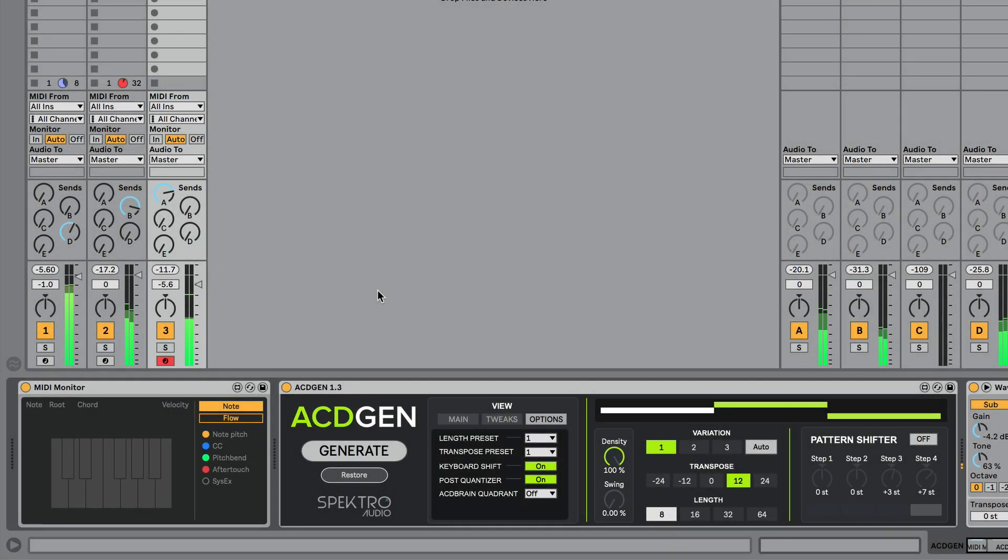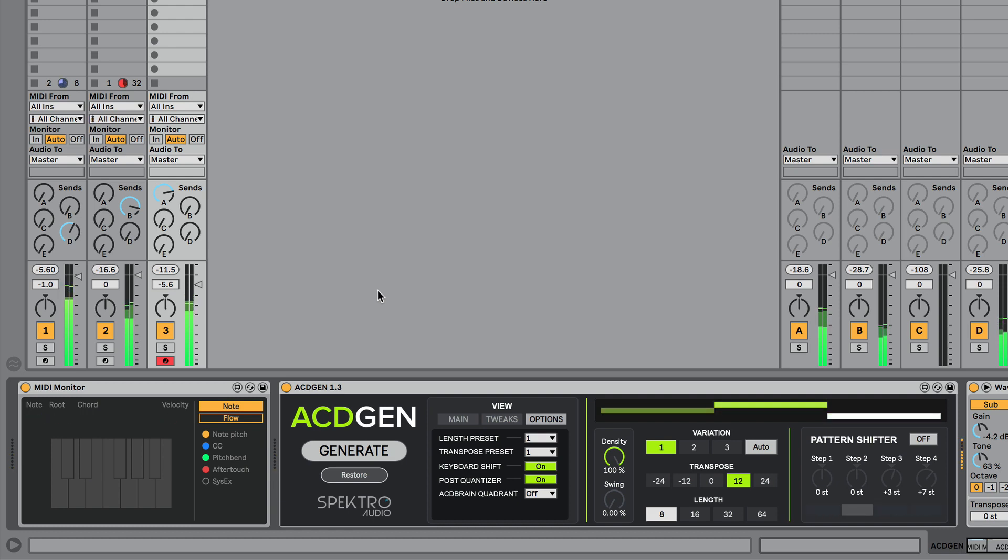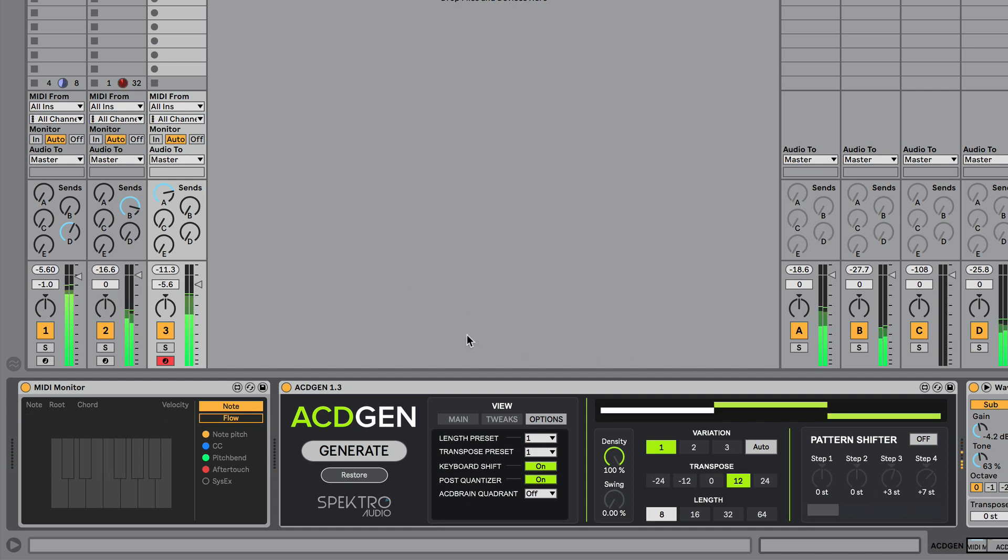You can try using keyboard shift to make ACDGen behave similarly to an arpeggiator. Keep in mind that if the post quantizer is enabled, all the notes will be quantized to the selected key and scale, even after being transposed.